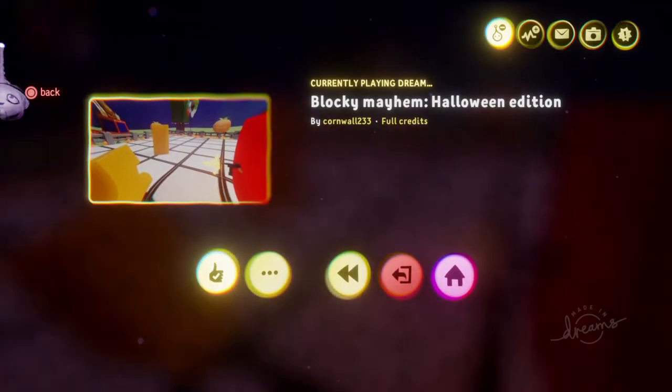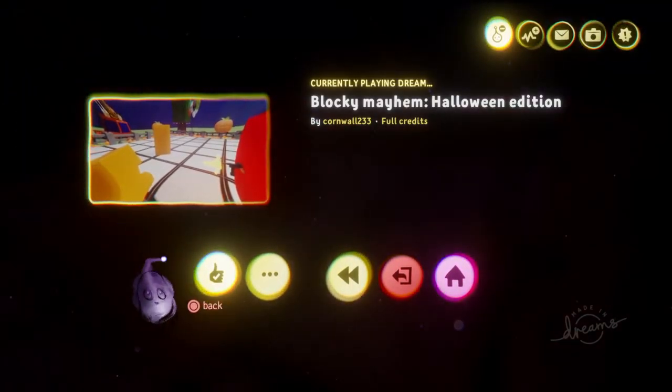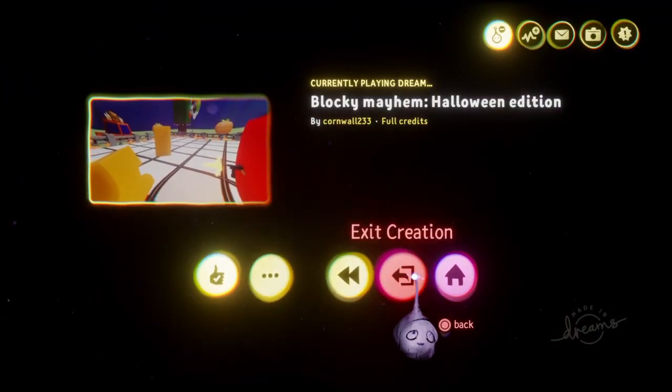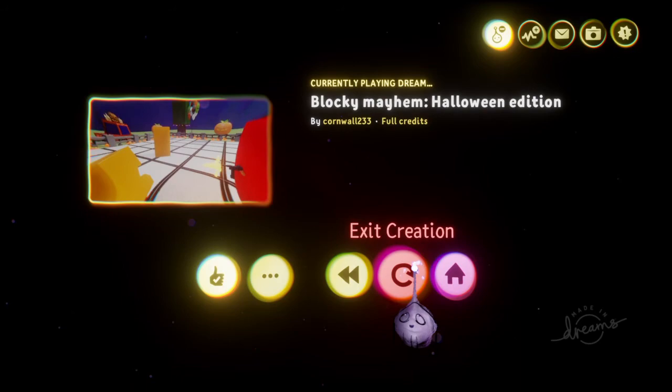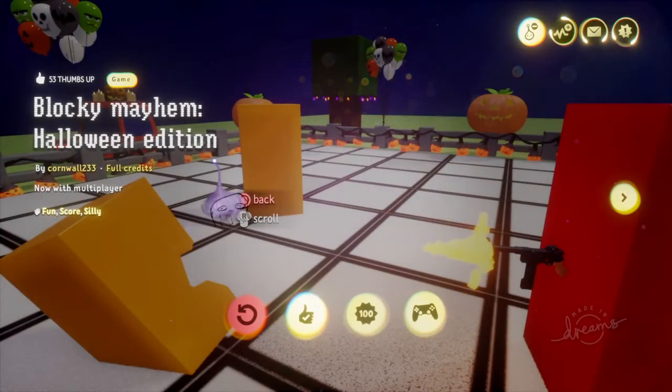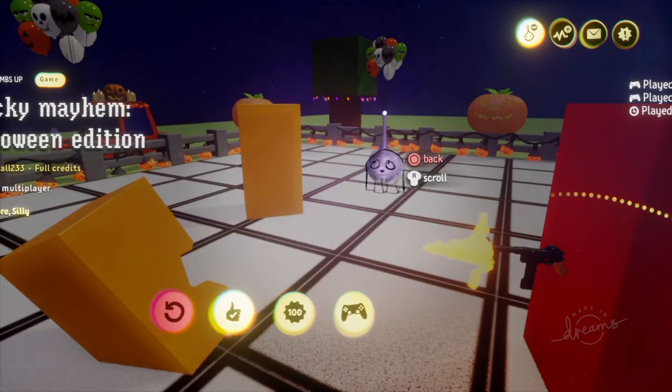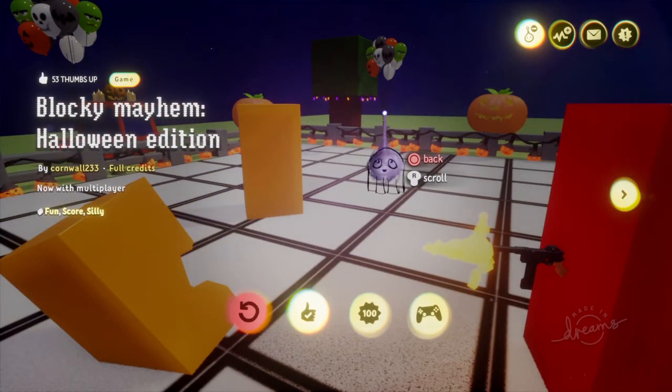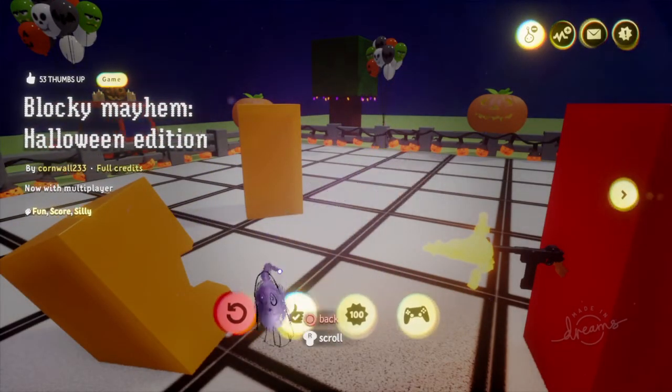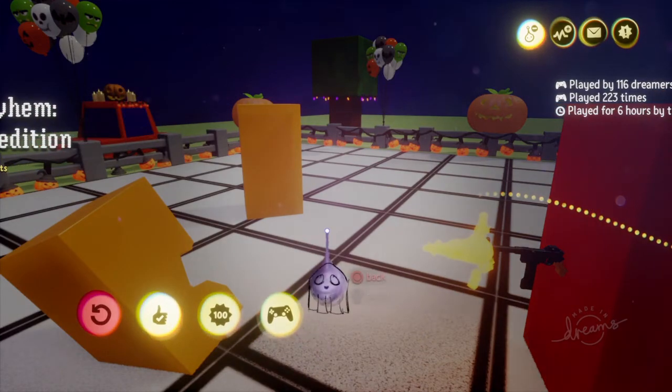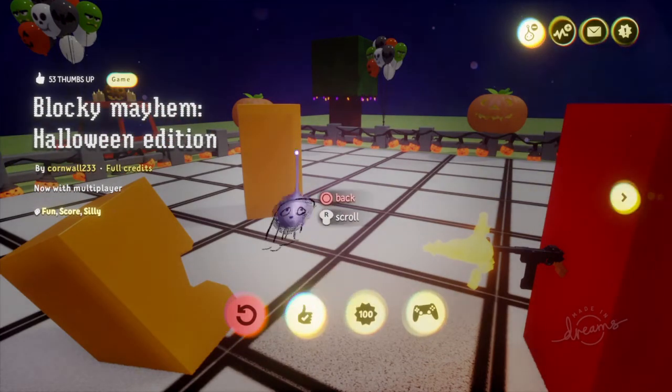So, yeah, as you can see, this is Blocky Mayhem, Halloween edition. Very exciting. Very fun game to play. Really quite addicting as well. And it does have multiplayer too.